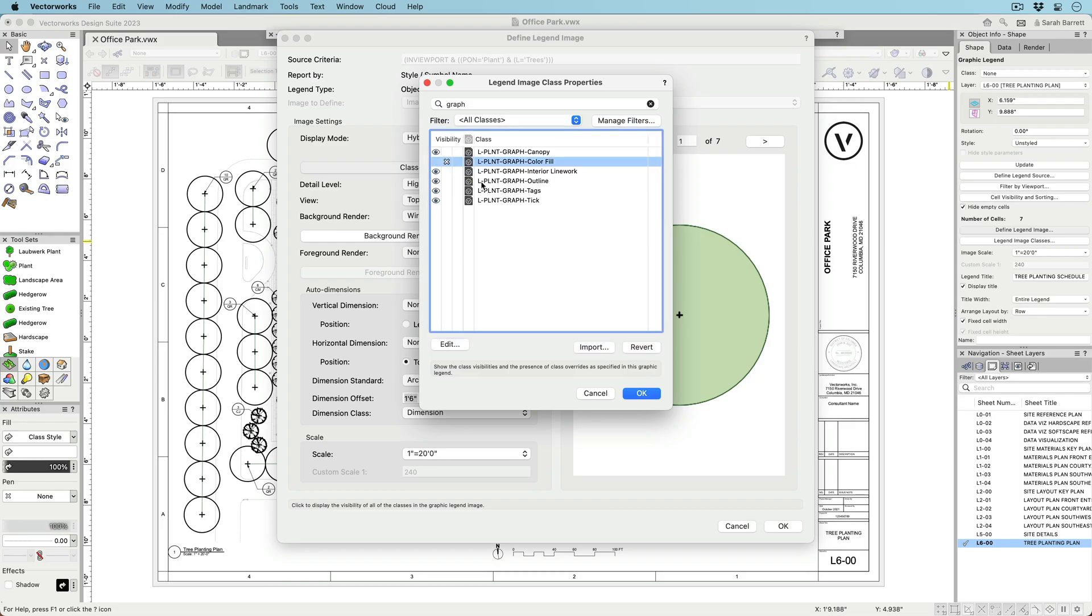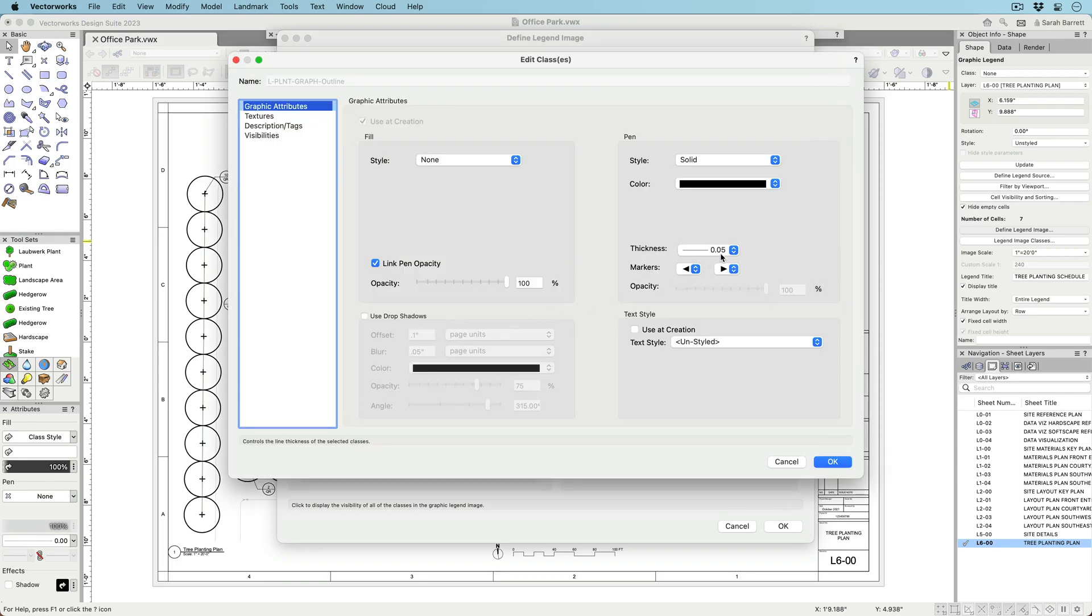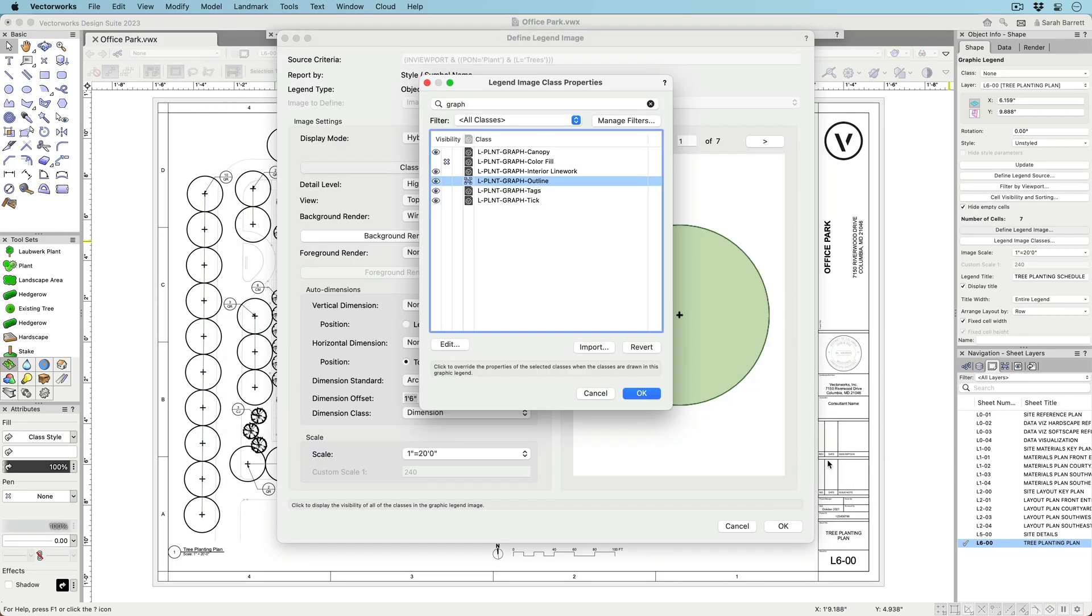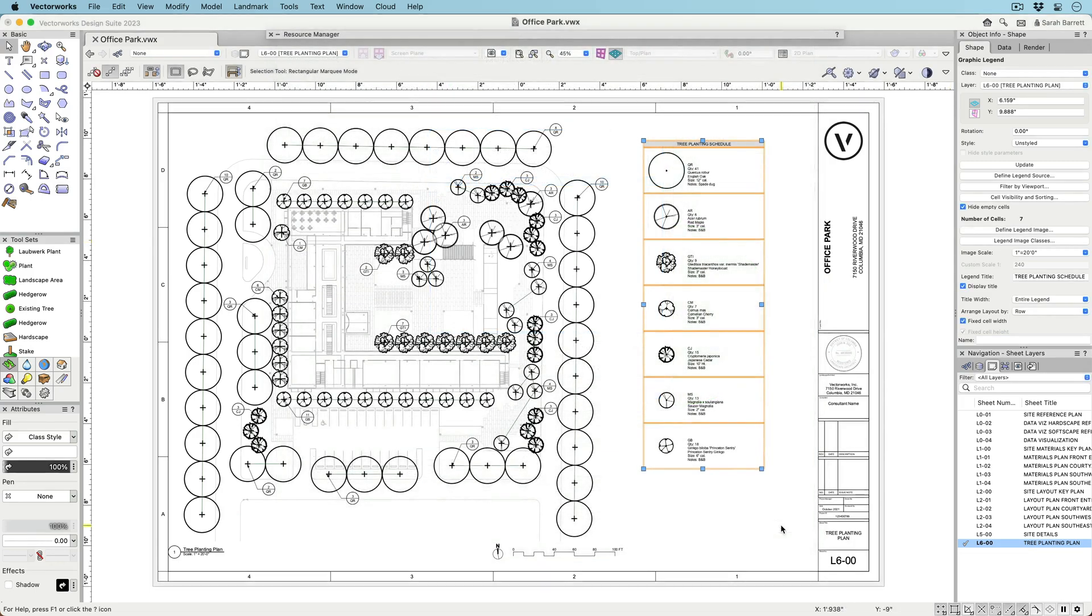Take further control of the object image by not only choosing what classes are visible, but also how they are displayed using class overrides.